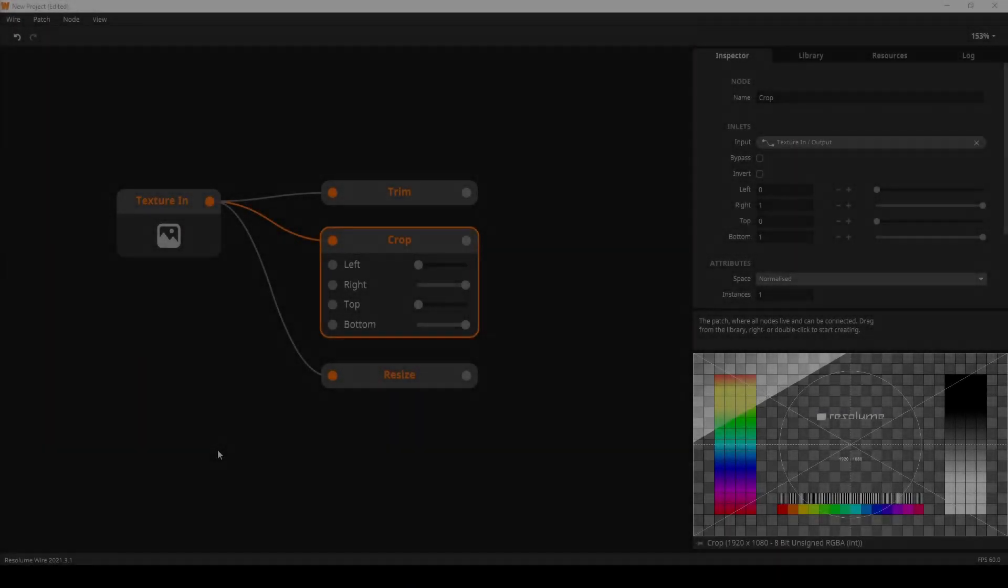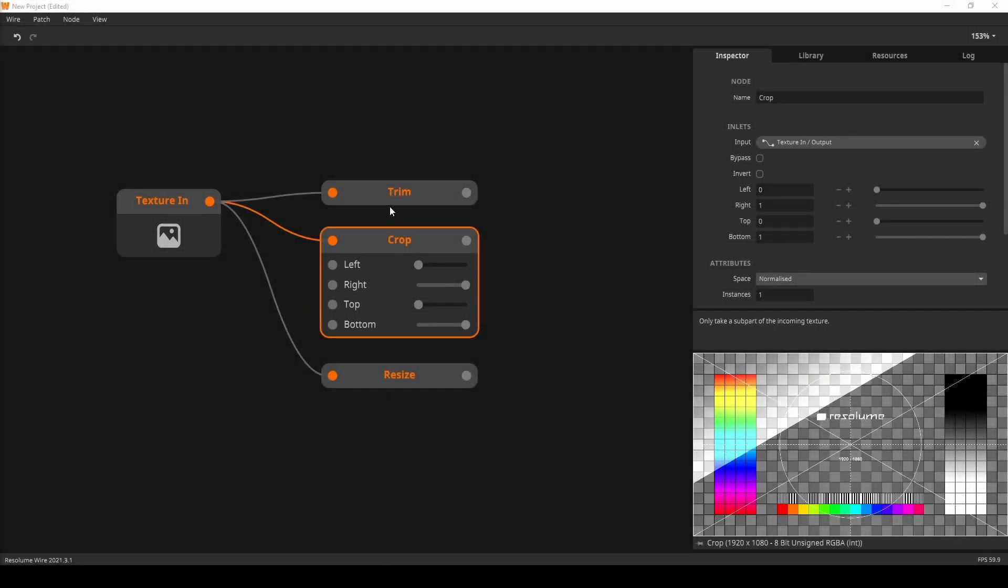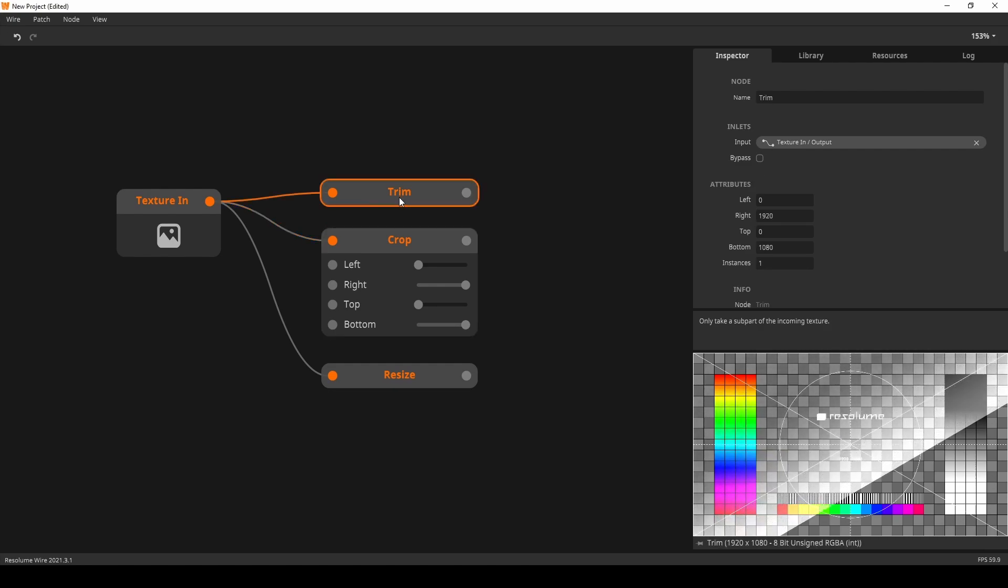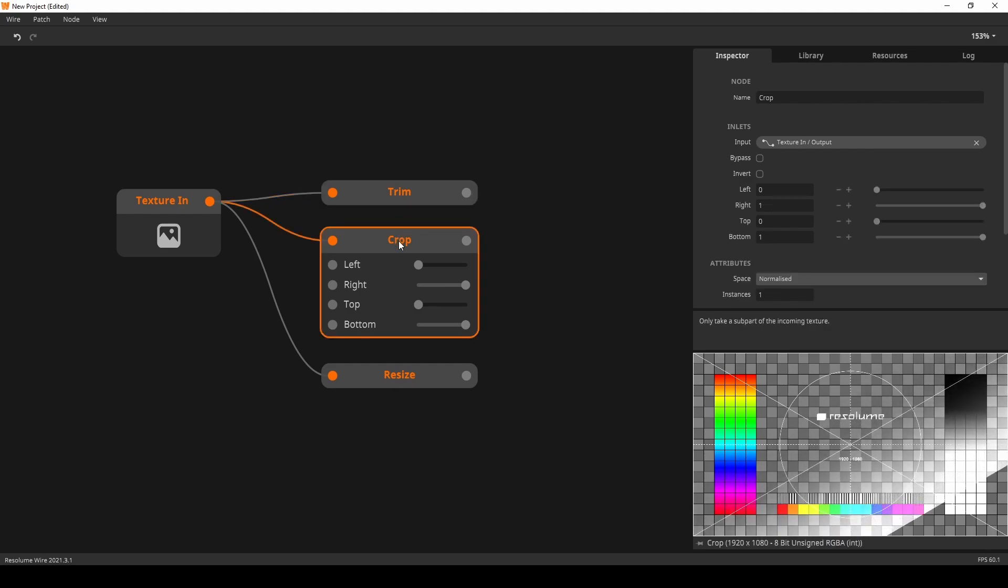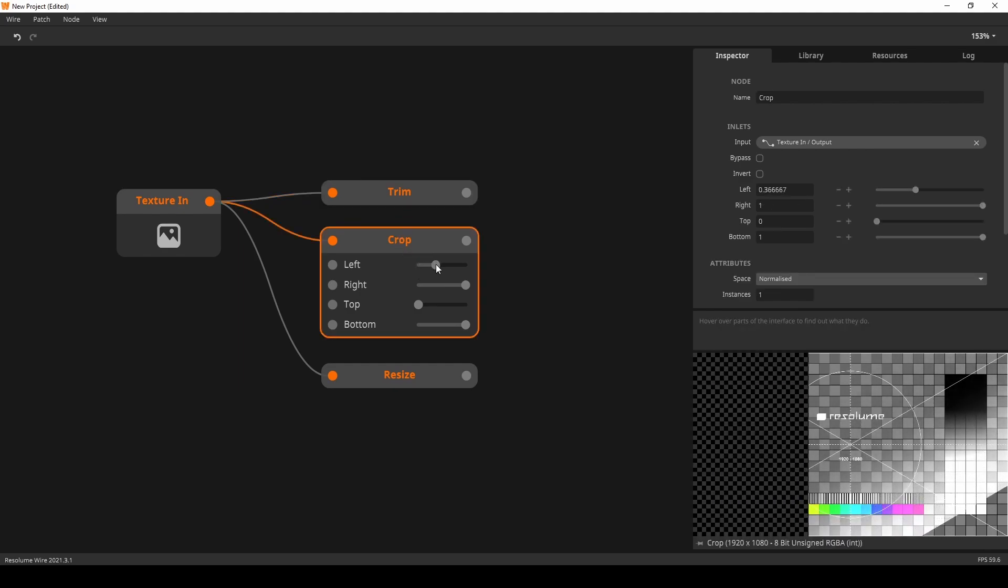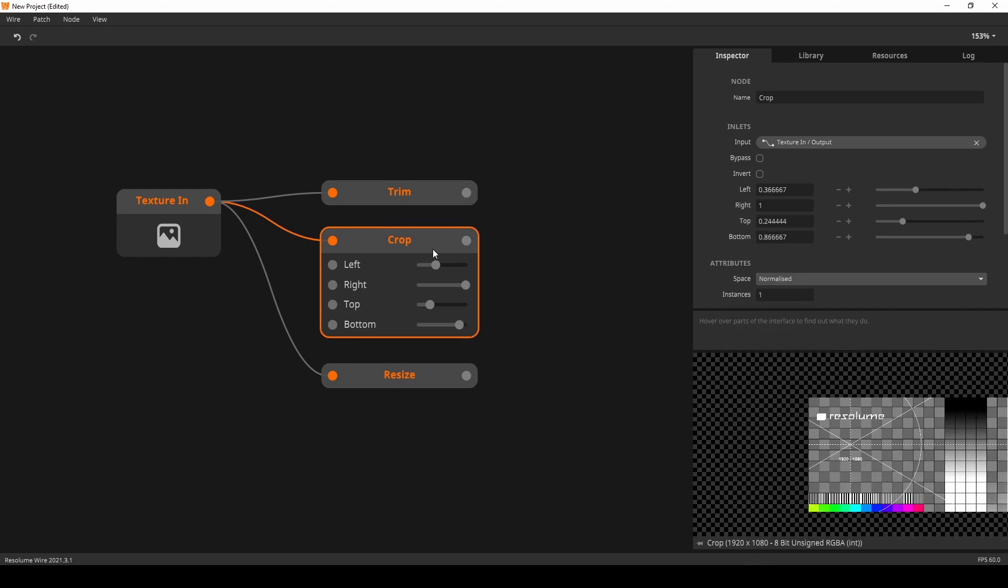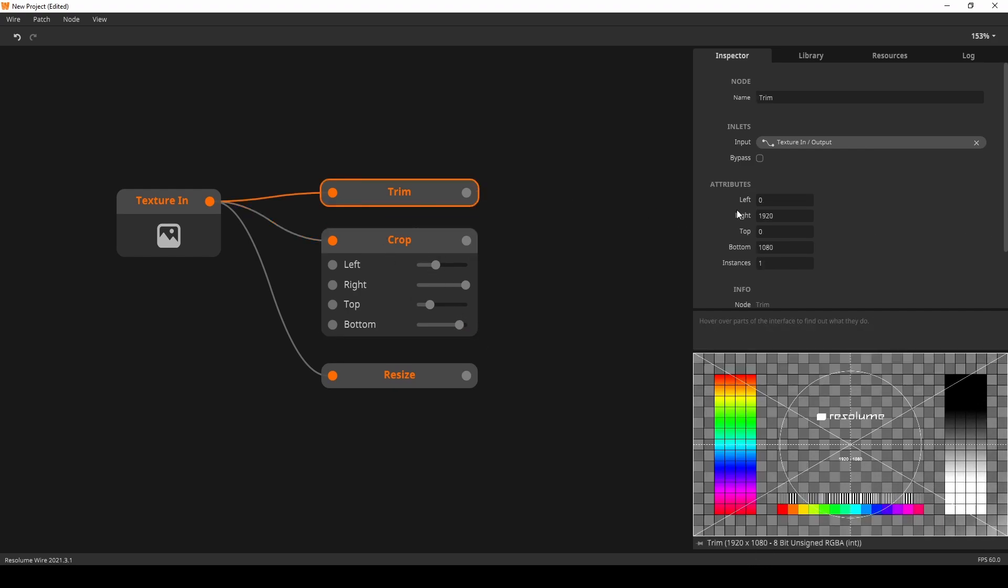Also new is the Trim node. The Trim node works similar to the Crop node in that it is used to cut parts of the texture off. The big difference between the two is that the Crop node doesn't touch the actual resolution of the texture, and the Trim node does. Crop makes parts of the texture transparent. Trim removes the pixels by reducing the texture size.